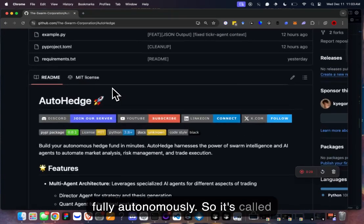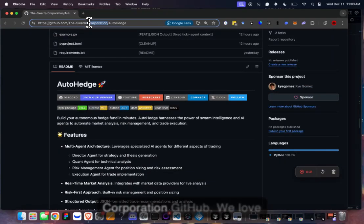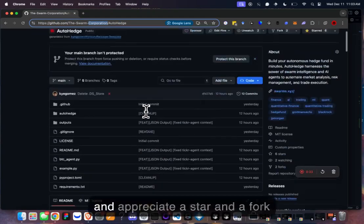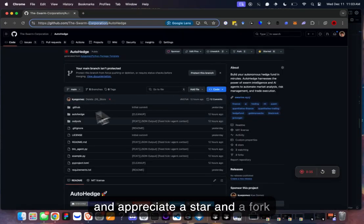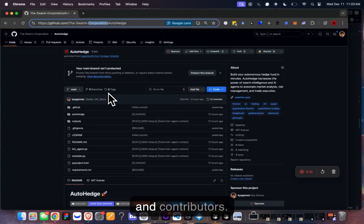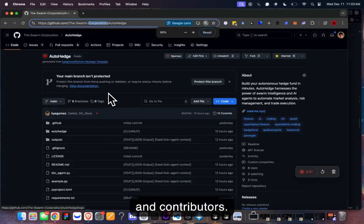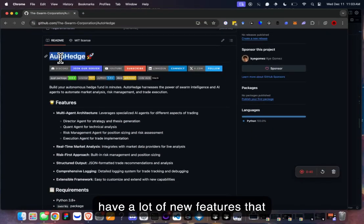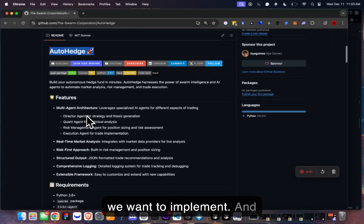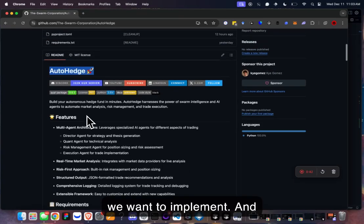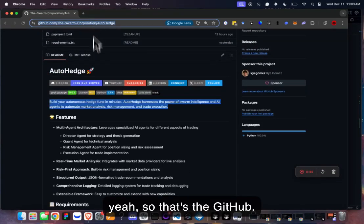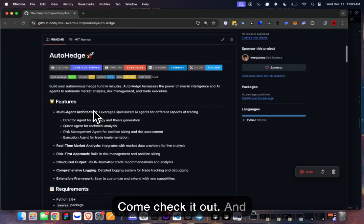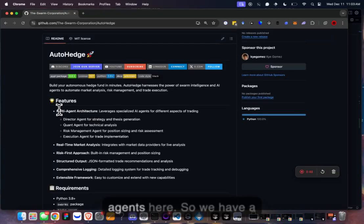It's called AutoHedge, it's on the Swarm Corporation GitHub. I'd love and appreciate a star and a fork, and contributors. We have a lot of new features that we want to implement, so come check out the GitHub.